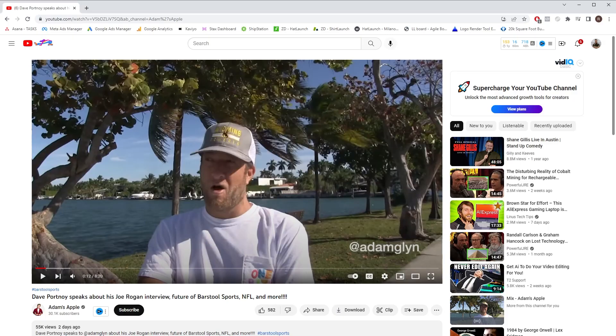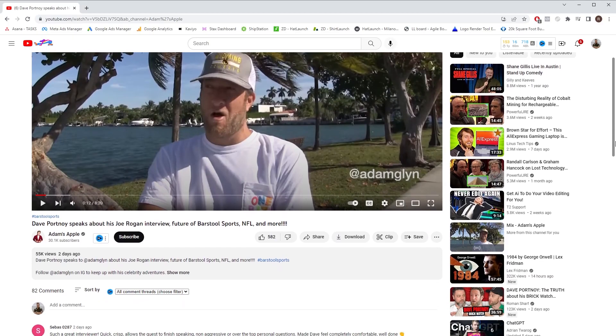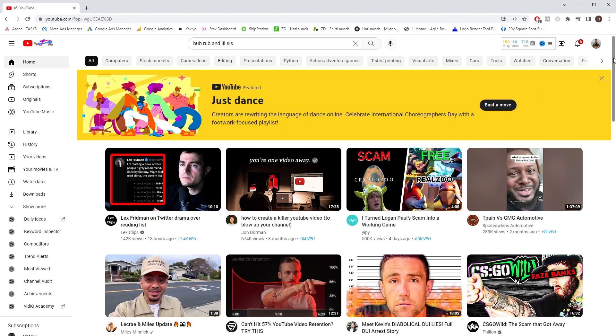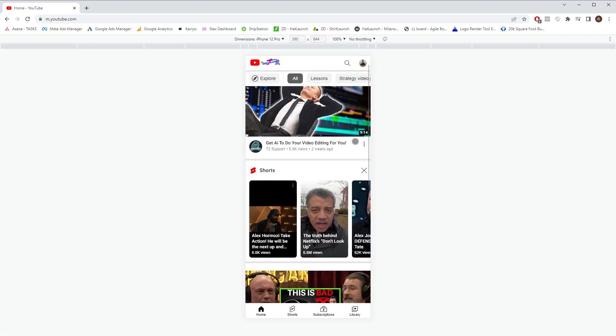What did this tool need to have in it to be useful? We need to be able to preview a thumbnail in all aspects of YouTube: the suggested videos column, the search results screen, a creator's profile, the home screen, and the mobile view.